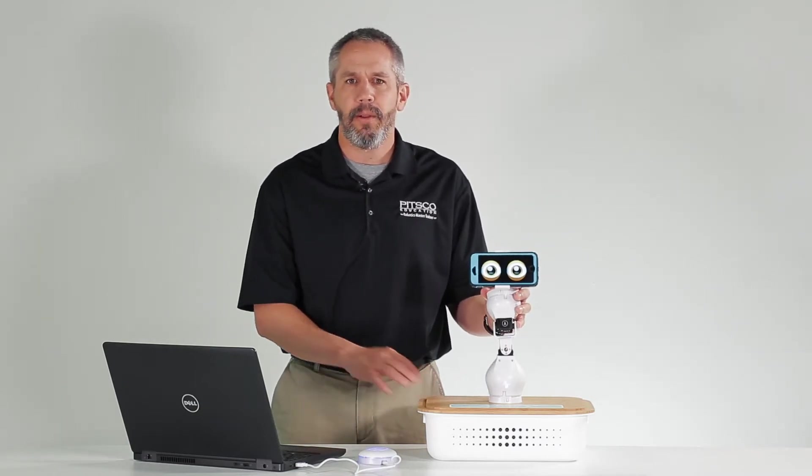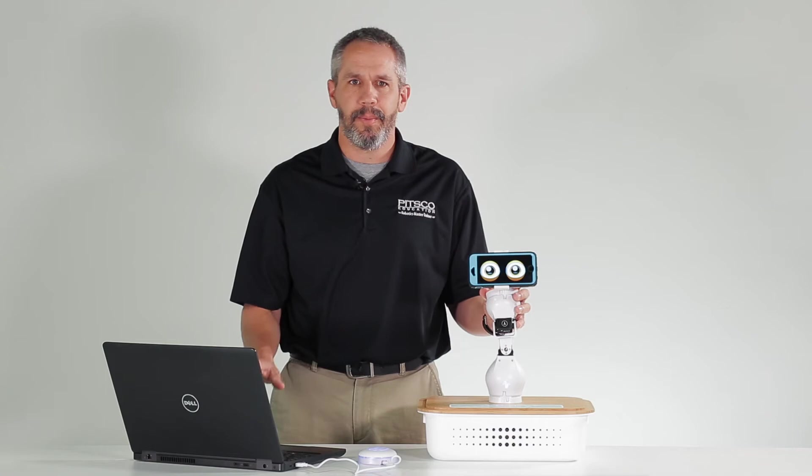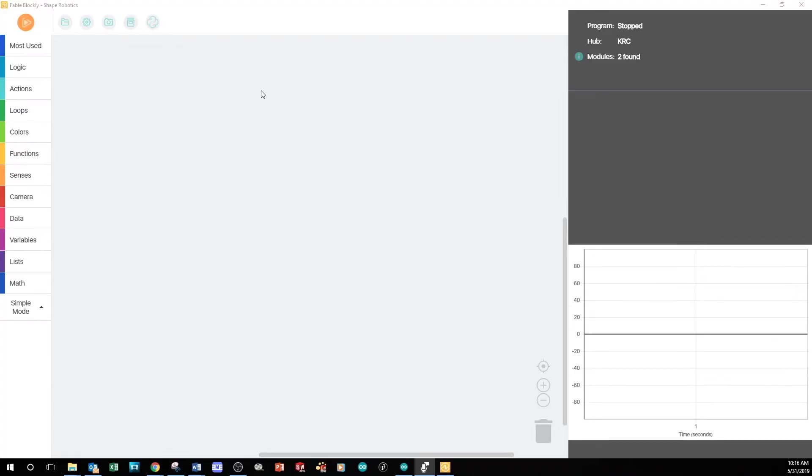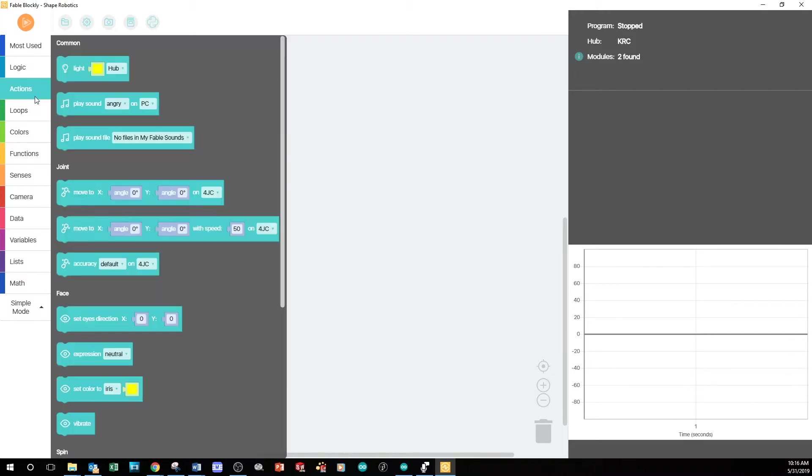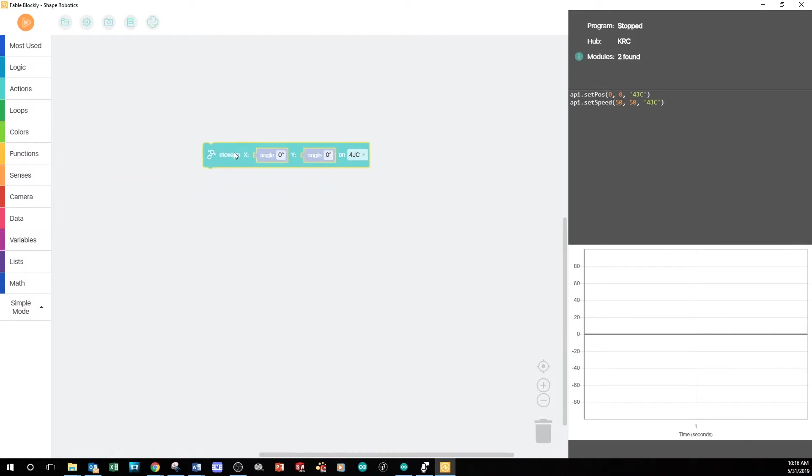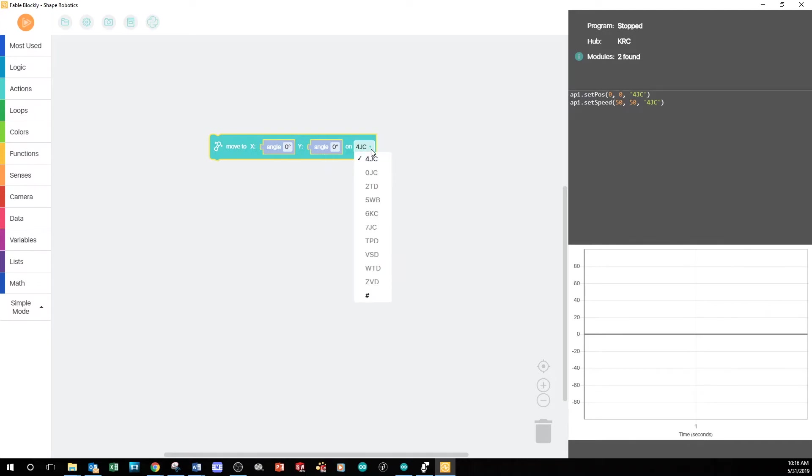Now let's transition to the program. Let's start by having the servos move to a zero, zero position. This will cause the robot to stand up so that we can see the face on the phone. Remember to select the joint module's unique code on the back.